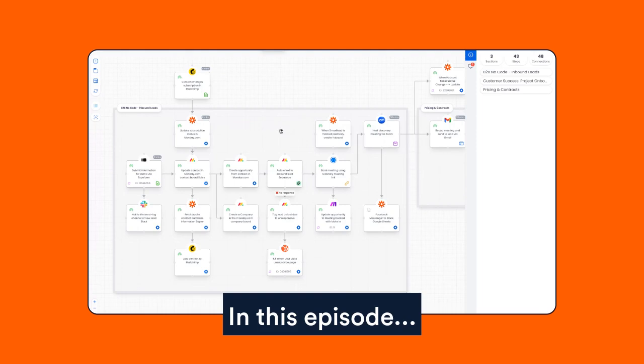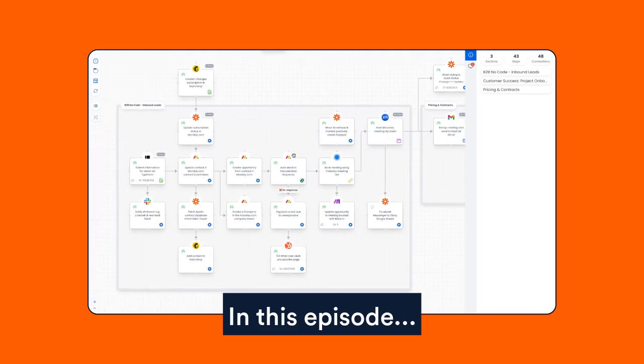No matter who's diagramming within Puzzle, your process diagram will look exactly the same. It'll look beautiful and it'll be very easy to understand.